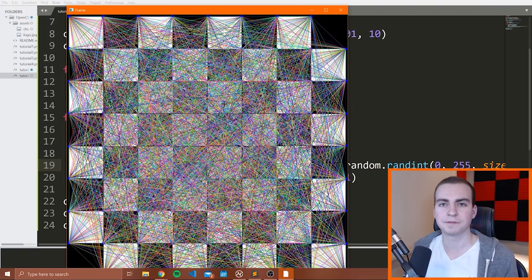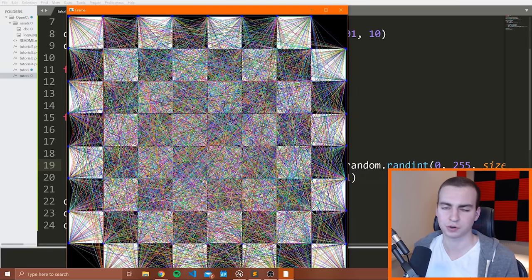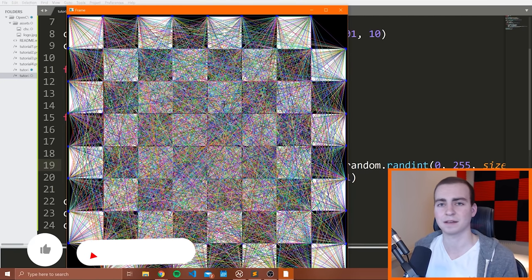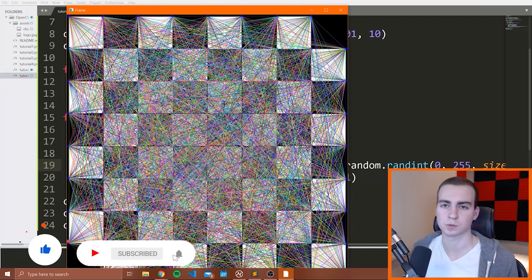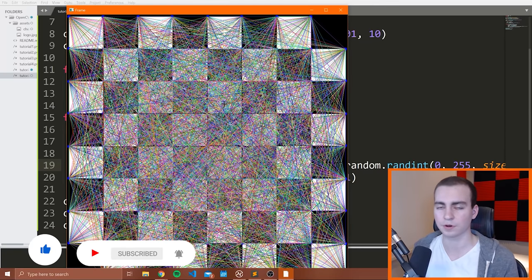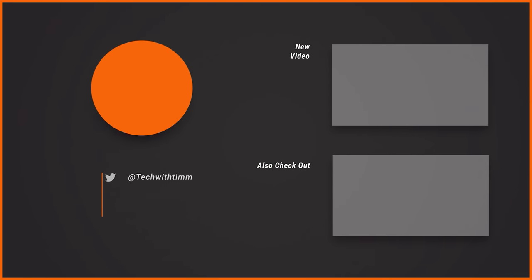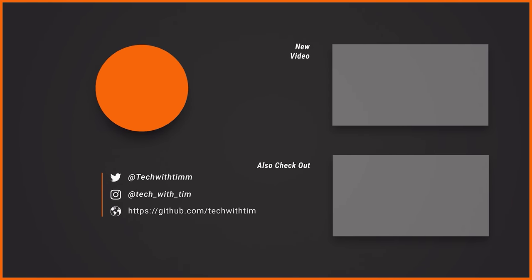In the next video, I think we're going to get into potentially object detection or facial recognition — we're going to be doing some interesting stuff. I hope you guys are looking forward to it. If you enjoyed, make sure you leave a like, subscribe to the channel, and I will see you in the next video.